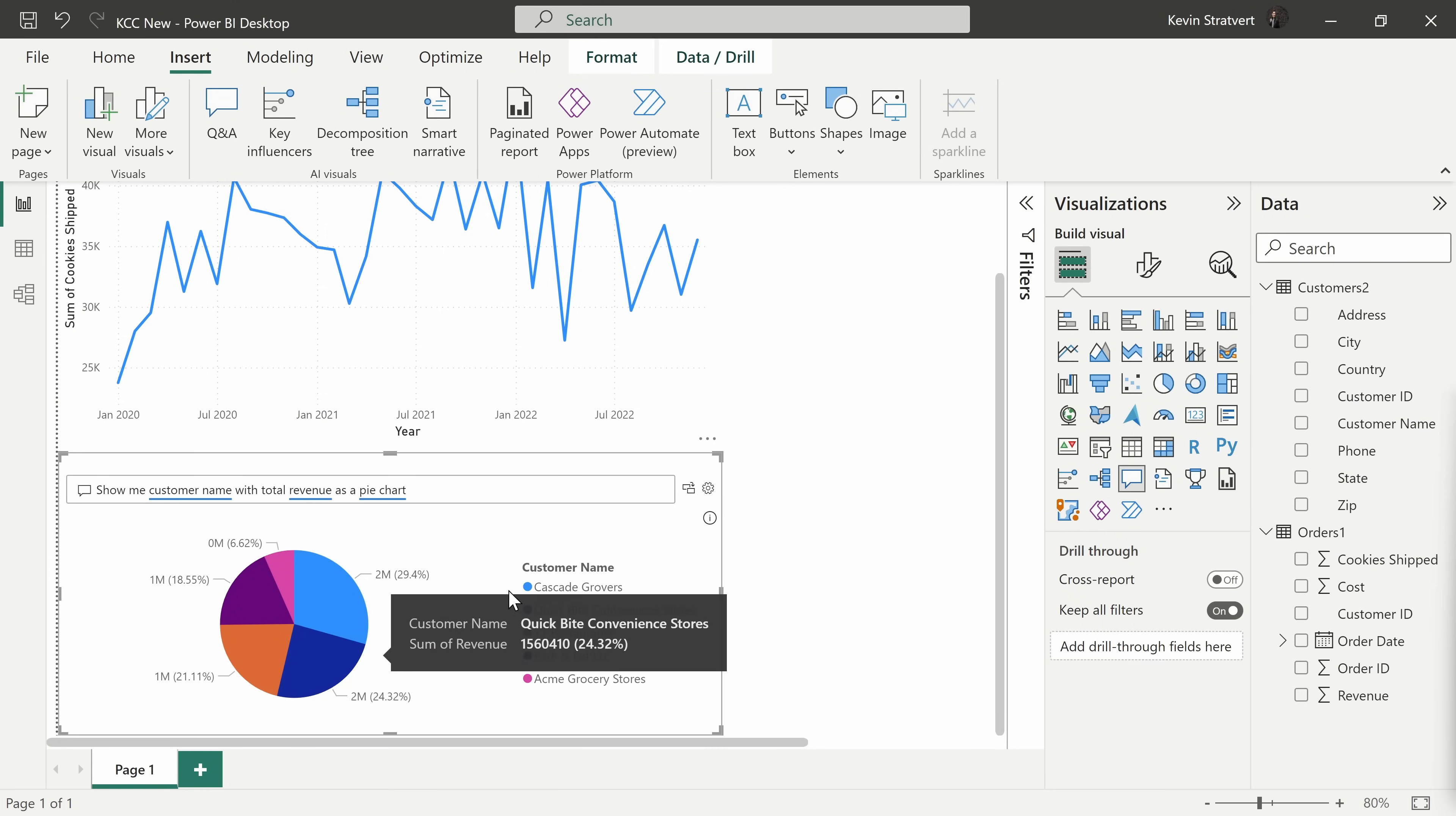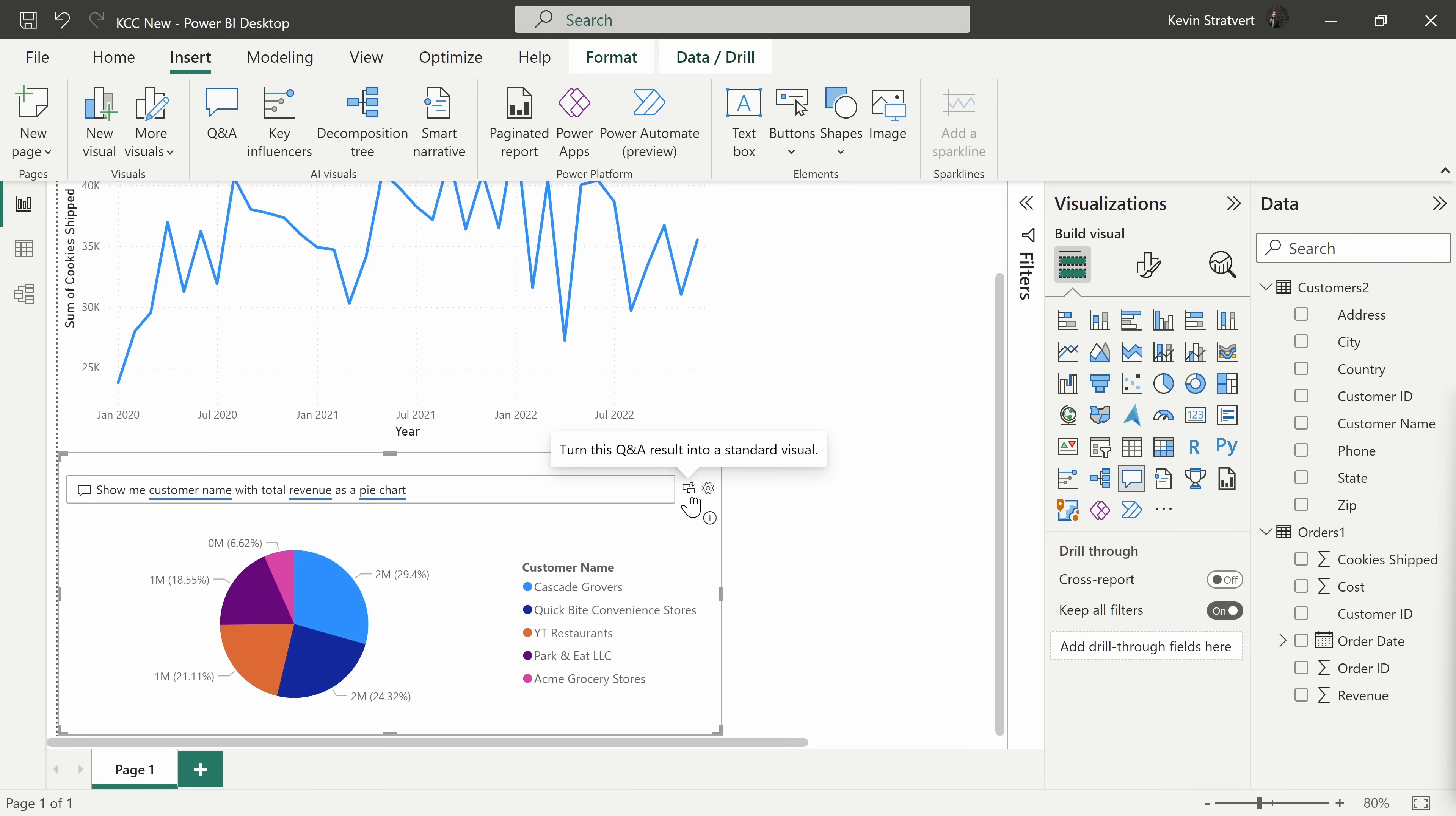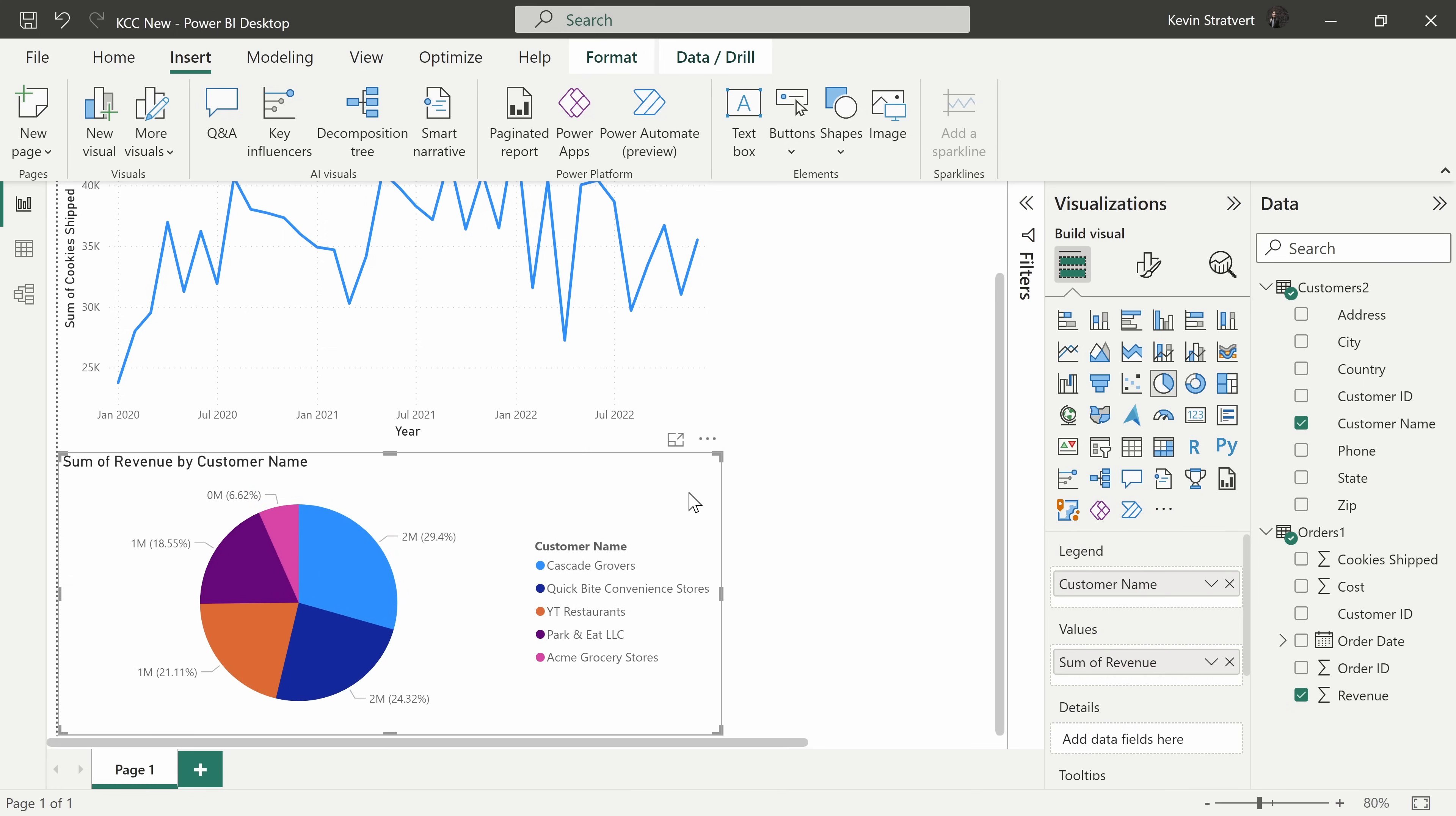To keep this, right over here, I can click on this icon and this turns it into just the standard Power BI visual.